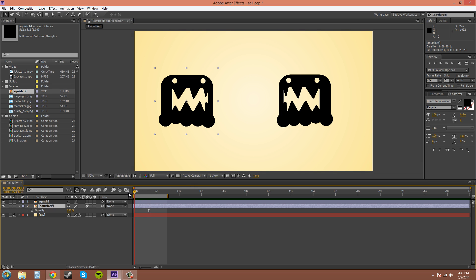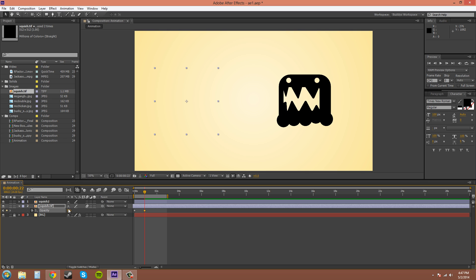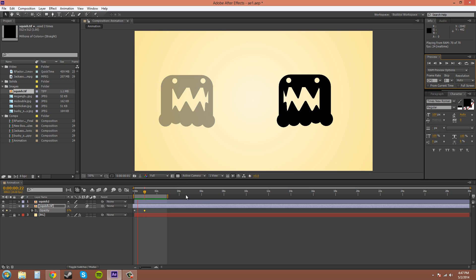We'll start at the beginning. We'll set the opacity to 100% by keyframing it. Clicking on the stopwatch starts the keyframe. And then we'll go in like a second and go to 0%. Now if I do a RAM preview, you can see it fades out. Simple enough.